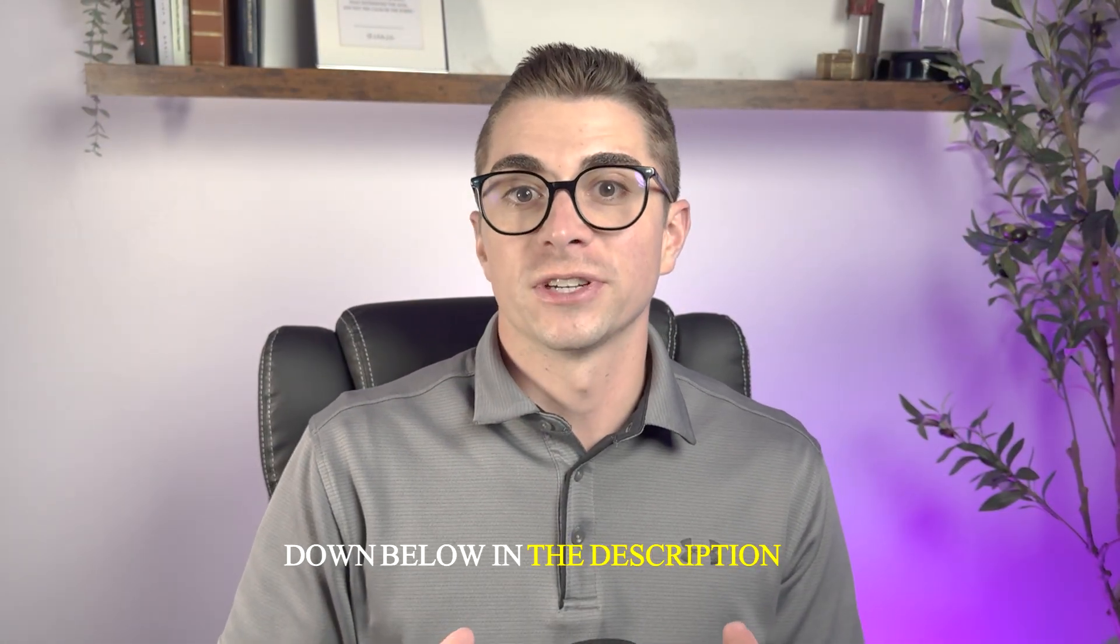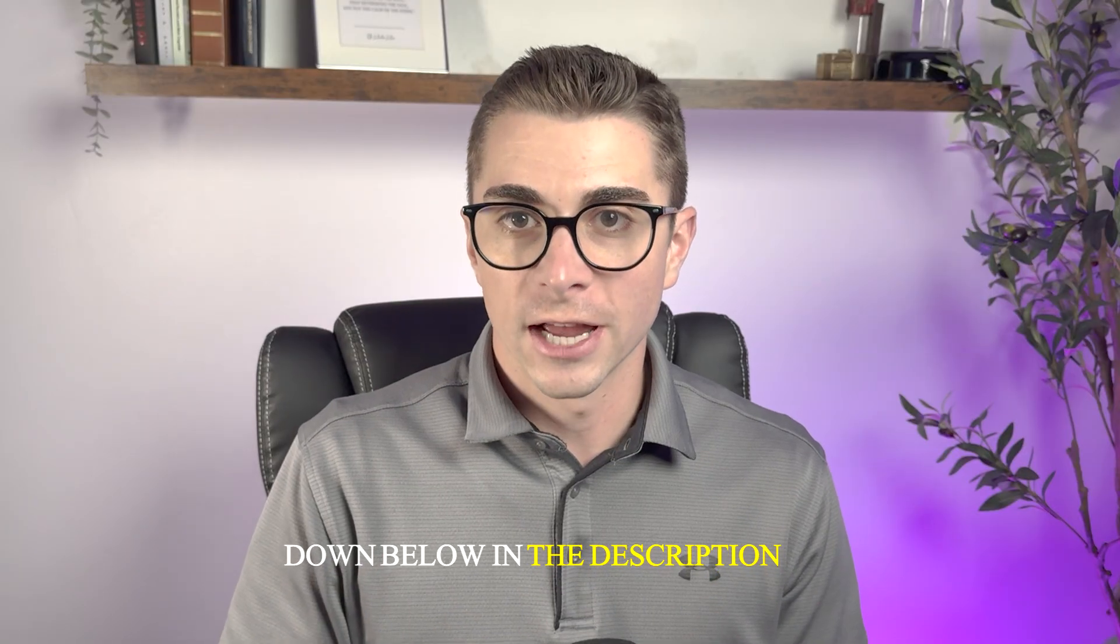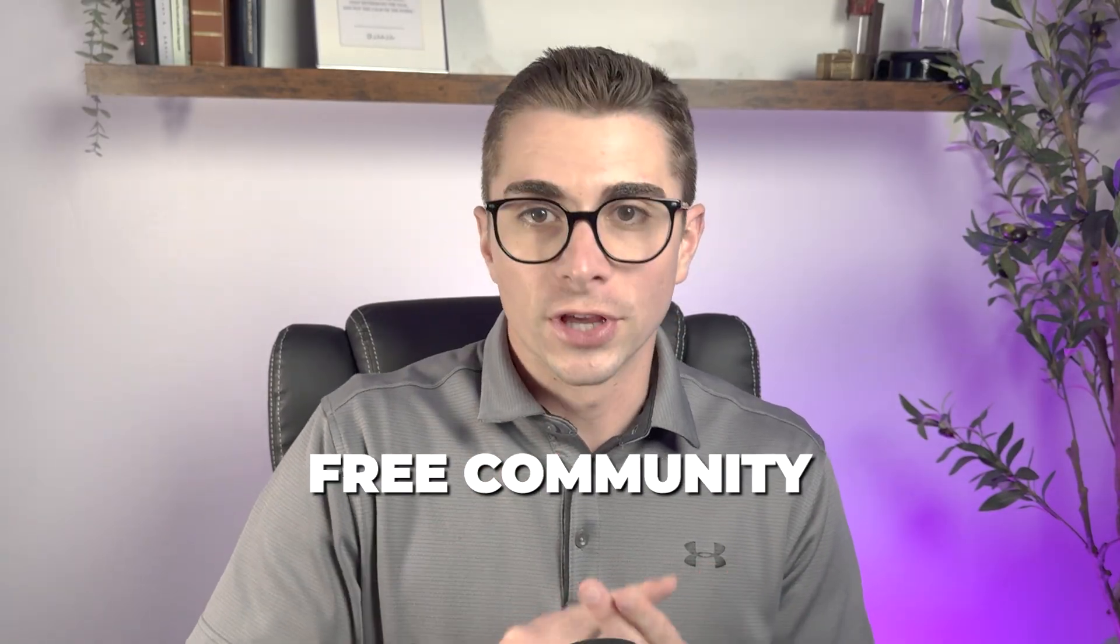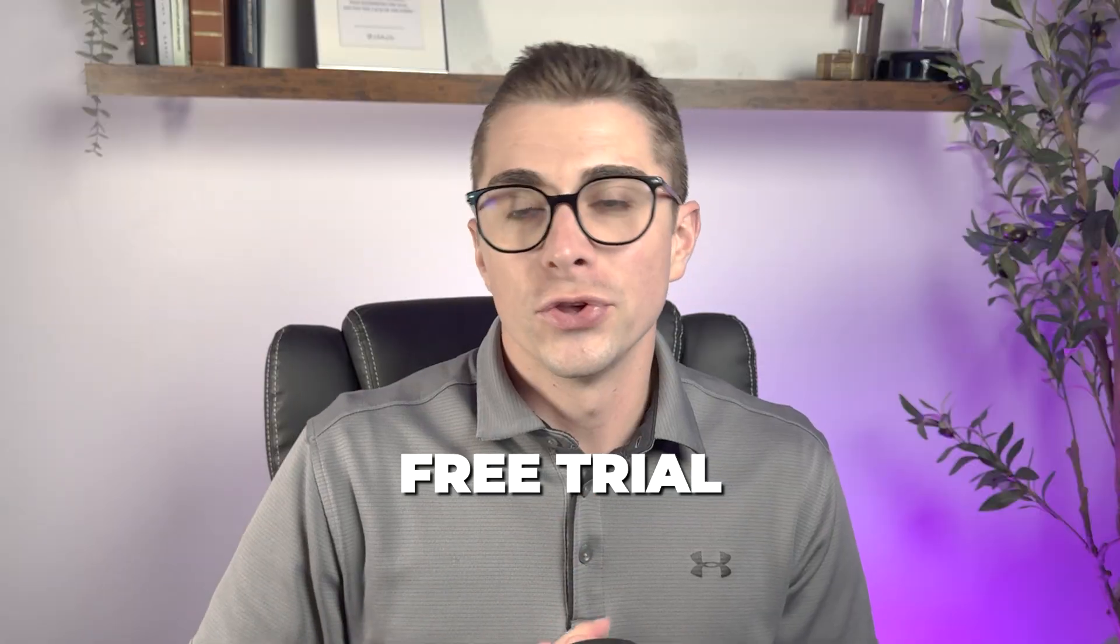Hey, real quick, if you're finding this video helpful, I actually have additional resources down below in the description to help you start your agency from ground zero. We have a free course, a free community, and even a free trial that you can start on the high level platform. And when you do that, you actually get all my bonuses to help you have a much quicker start in the platform than what I had in the beginning. So feel free to check those out. I hope you find them helpful. Now let's get back to the video.